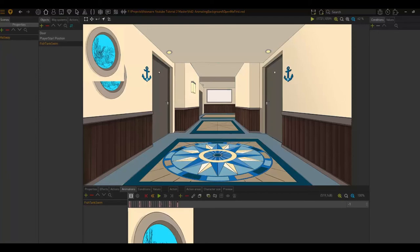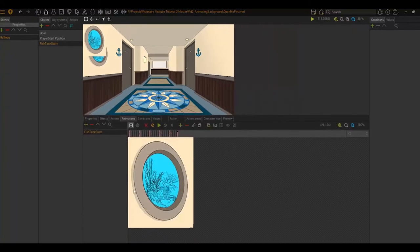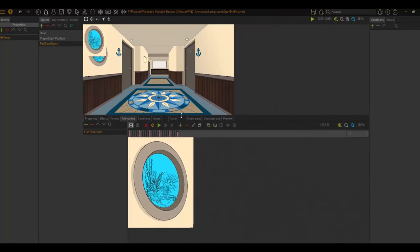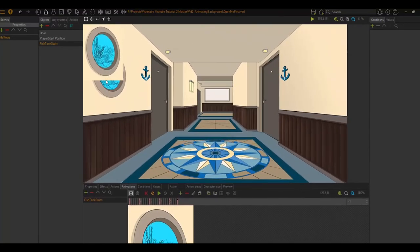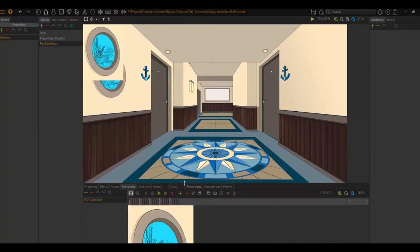So now a few things occurred. The first thing is that our animation frames are now displayed in our animated window right here. Additionally, we can see that we have a new object that was added, my fish tank swim.